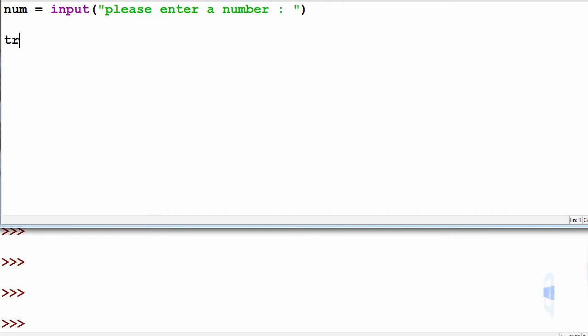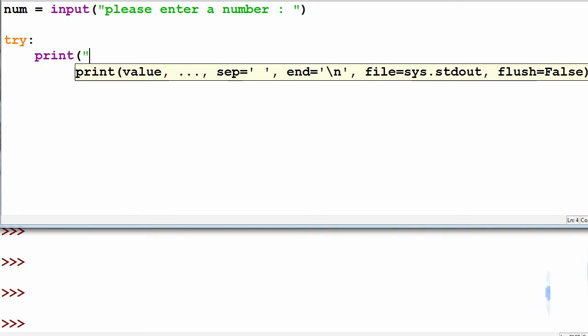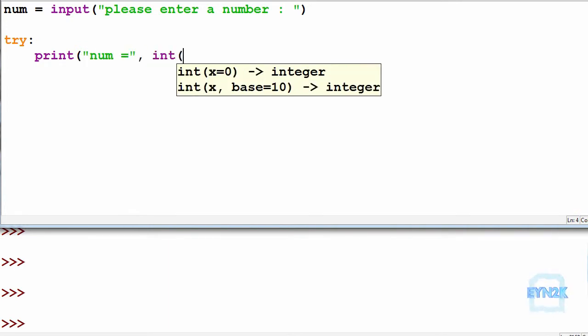Then we can try in here. Inside here we'll print num equals and then int num.